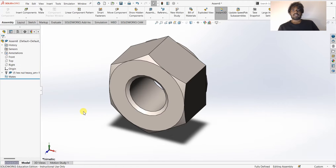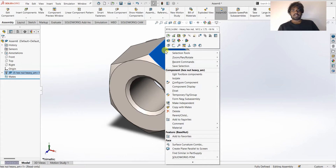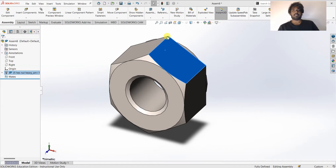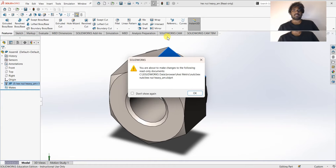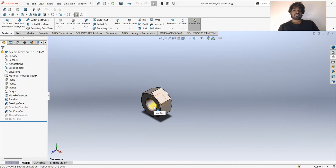Press Escape to get rid of the extra part. If you look at this nut, this face doesn't have any threads. What I'm going to do is add threads to this face. To do that, I'll right-click on the part and select the option that says Open Part. Now I'm opening the part to make changes and add threads to this face.